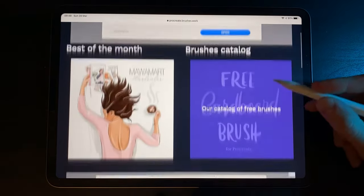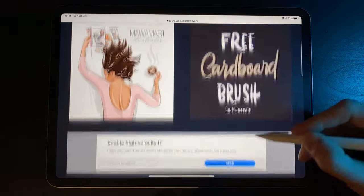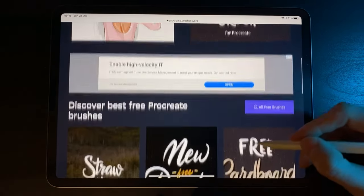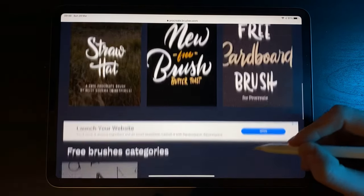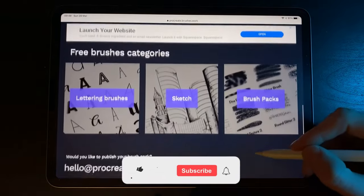Hey YouTube, and welcome to a short tutorial on installing new brushes into Procreate. First, you'll need to find a brush that you want to install.